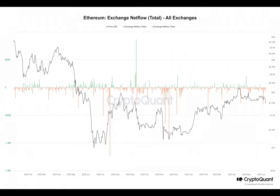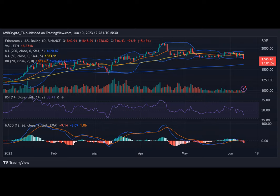This indicated a higher inclination toward accumulation and a reduced risk of sell-offs. While this could be interpreted as a bullish sign, it also implied the potential for impending volatility.